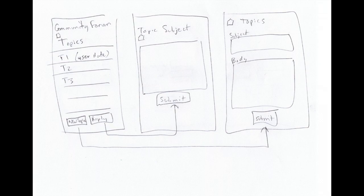New Topic, you see, if you click on that, we'll go to the screen on the right. This is where you can enter a subject and a body and then submit.